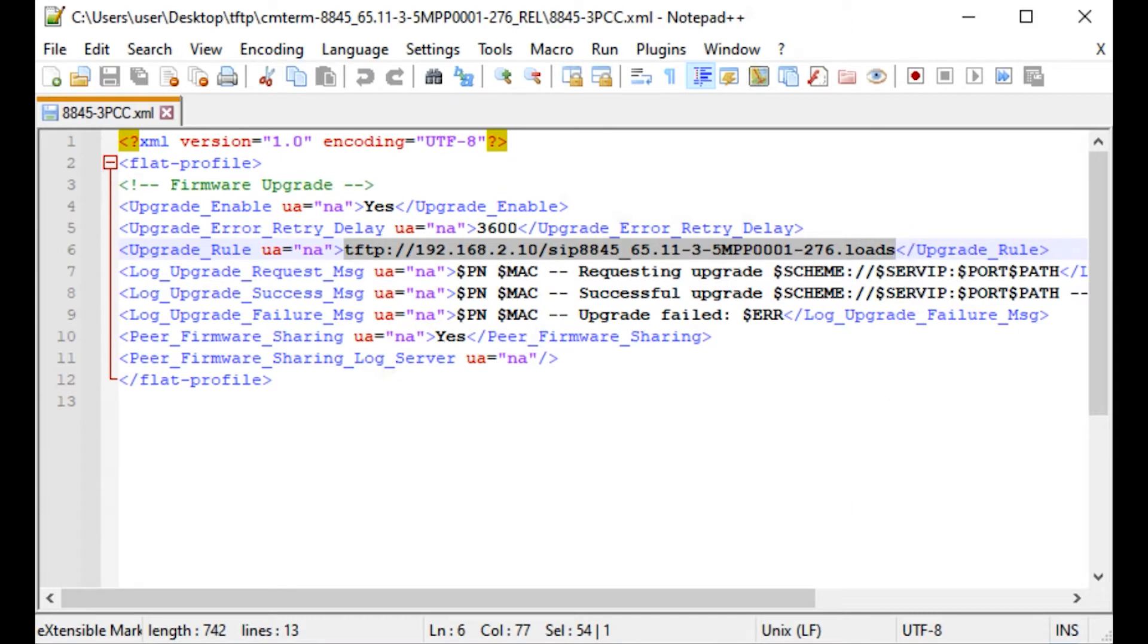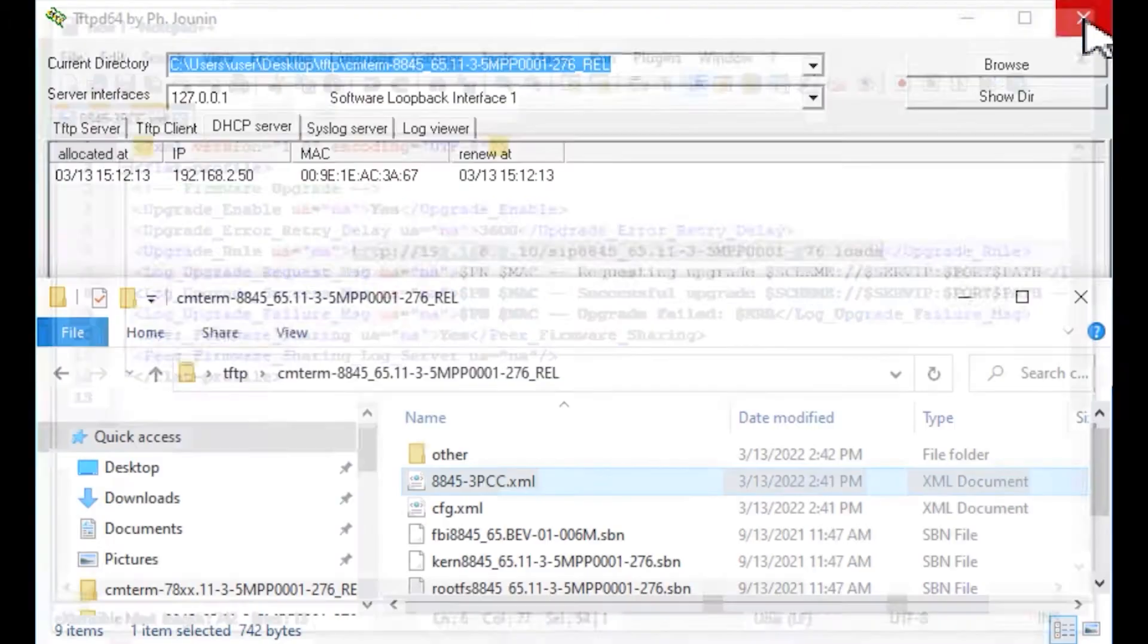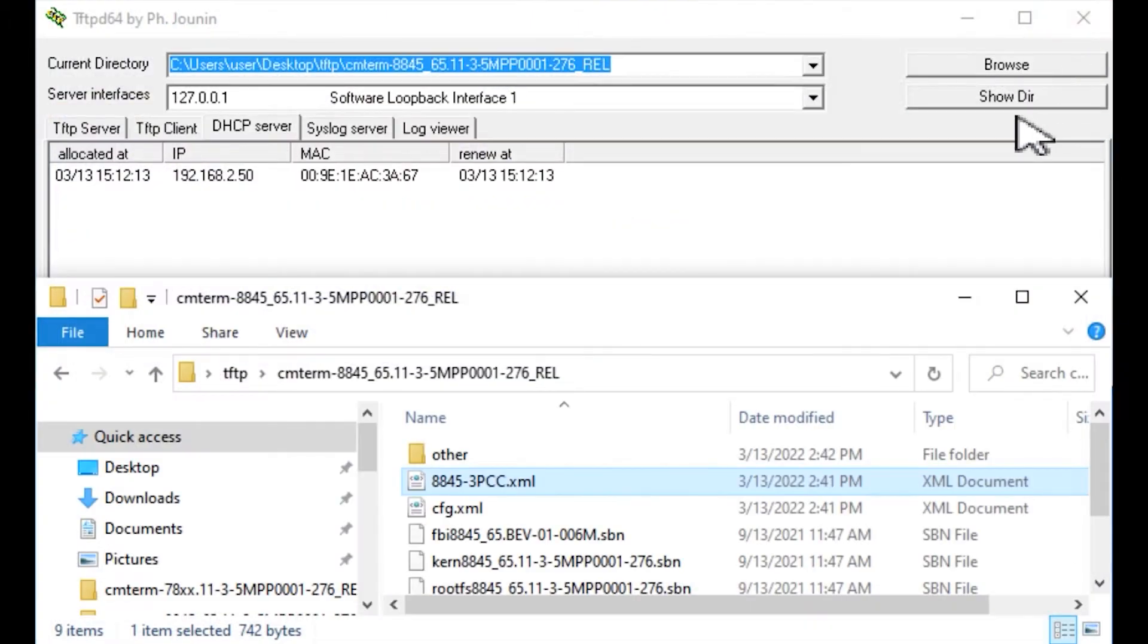When a phone boots and it finds this TFTP server, or gets information from the DHCP server, it's going to automatically go and pull down these instructions, and it'll be able to update its firmware to newer firmware. This makes it very elegant if we run into a situation.